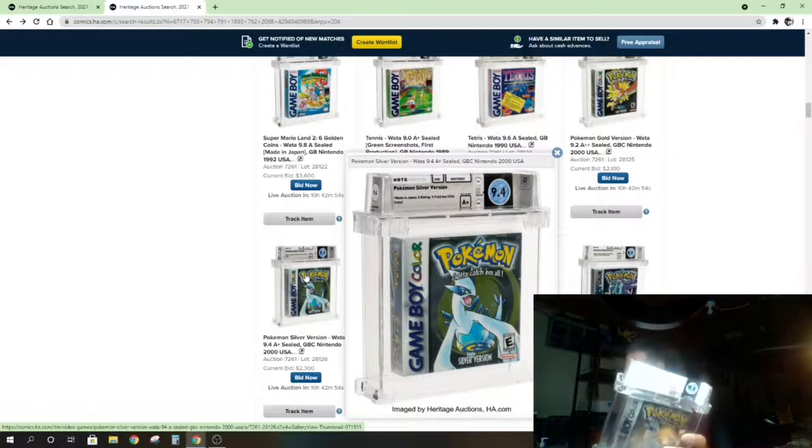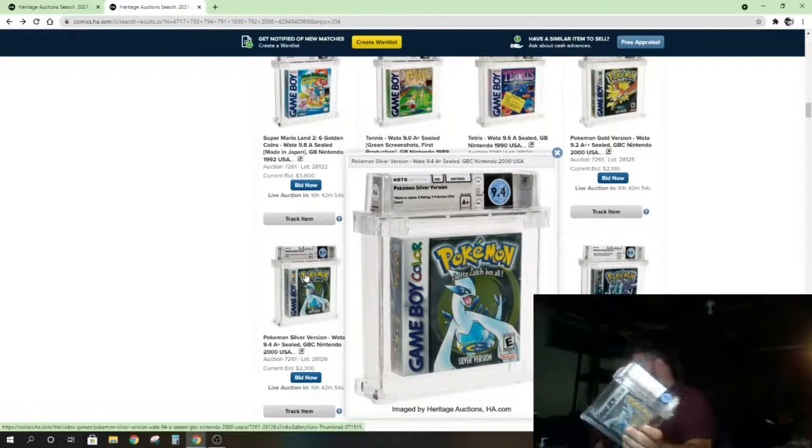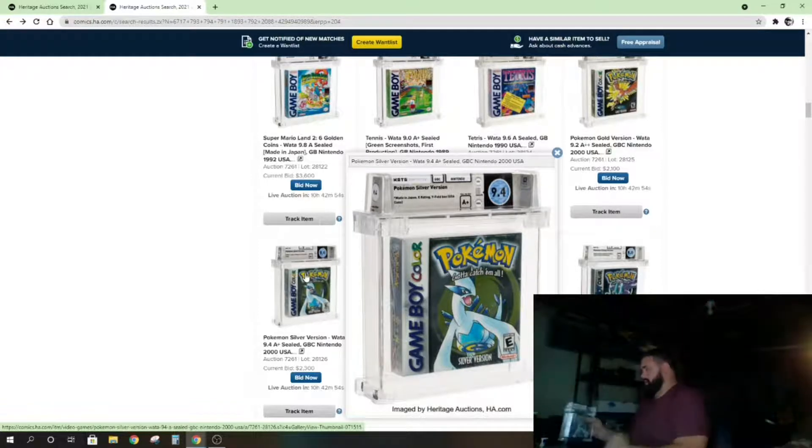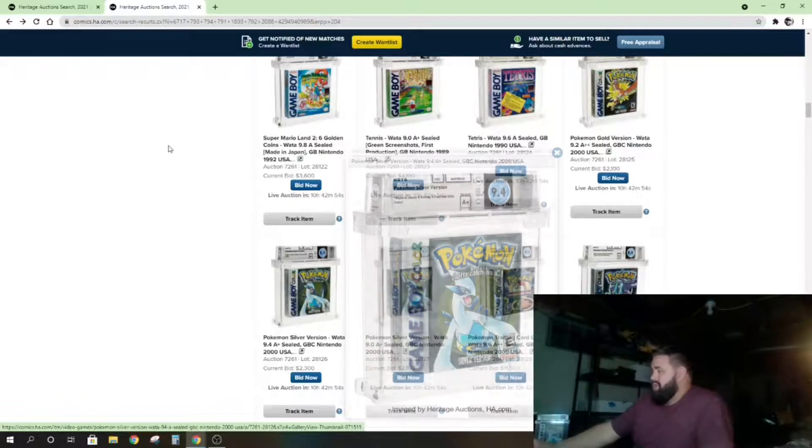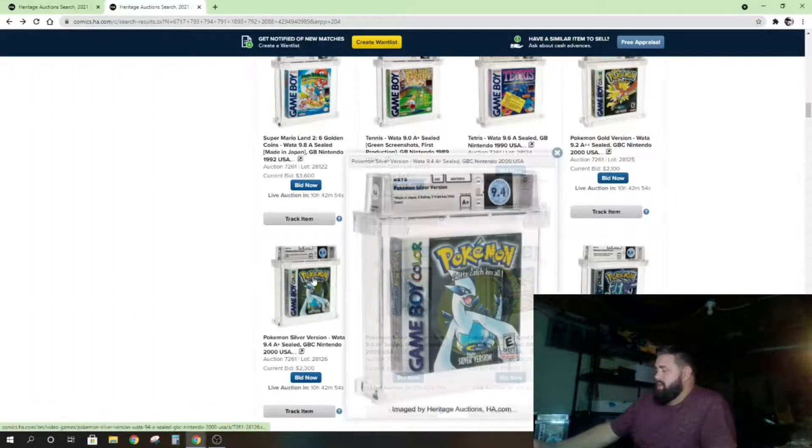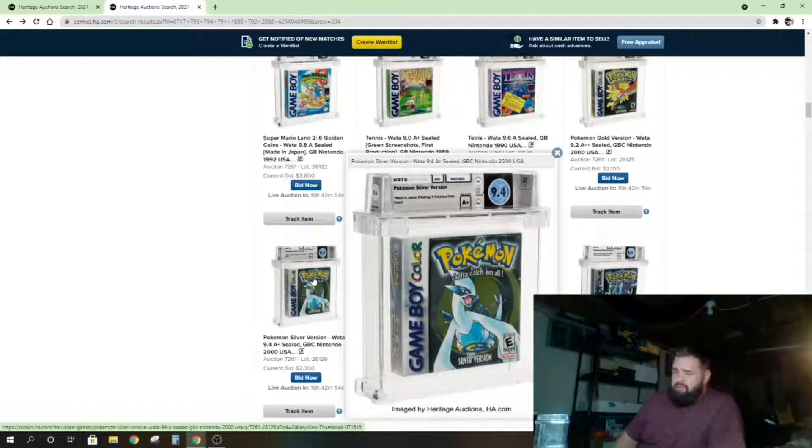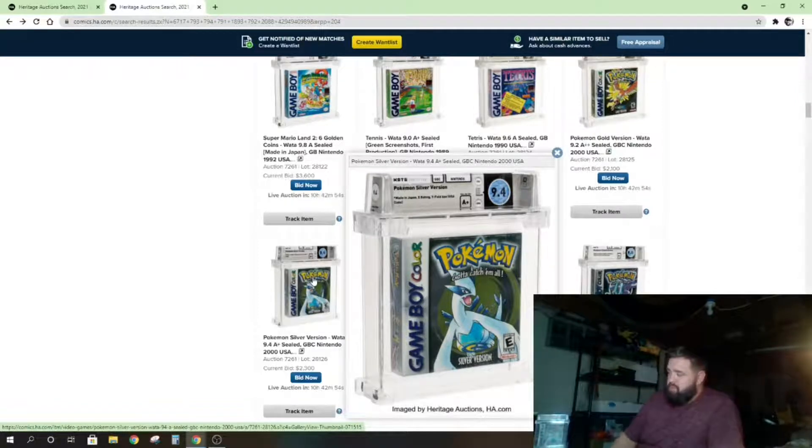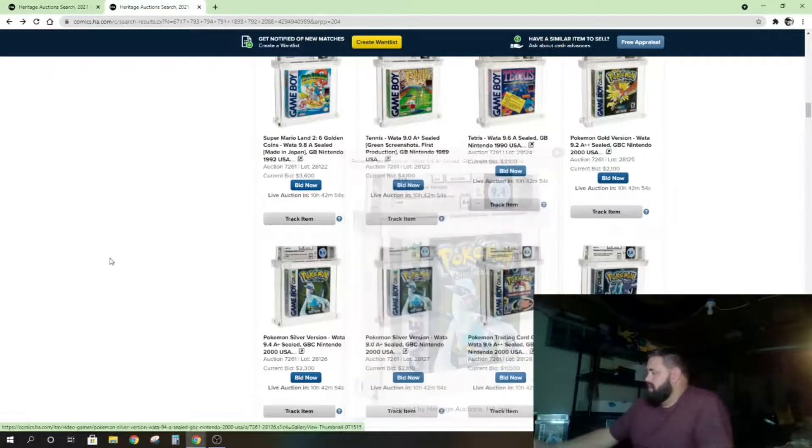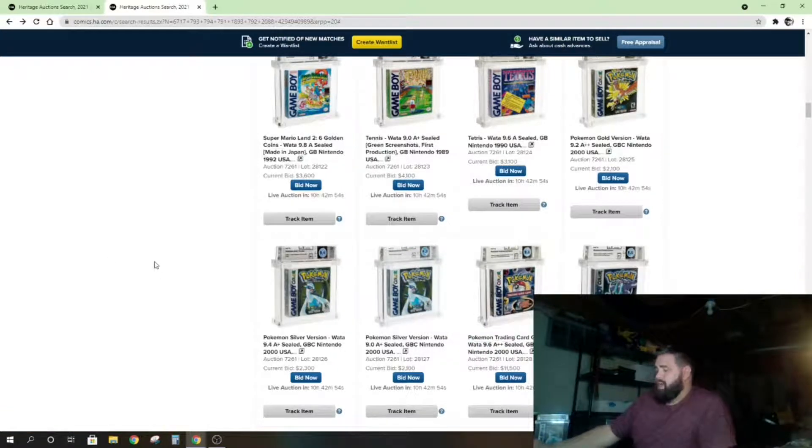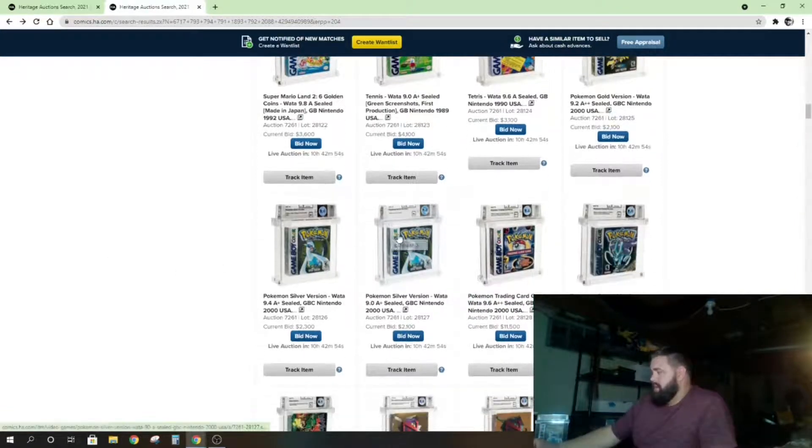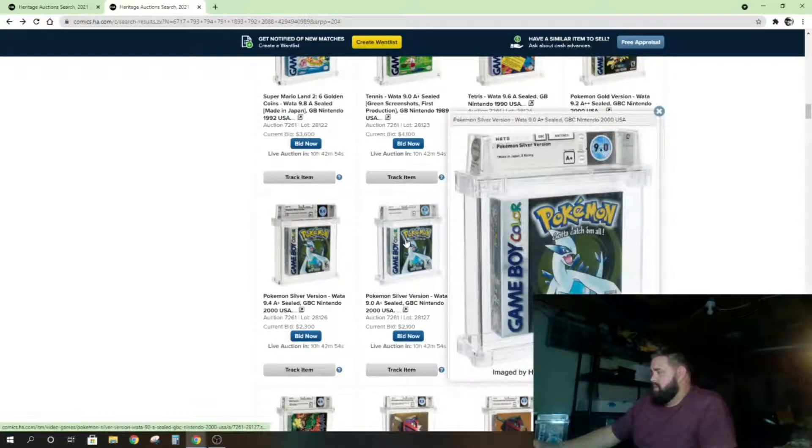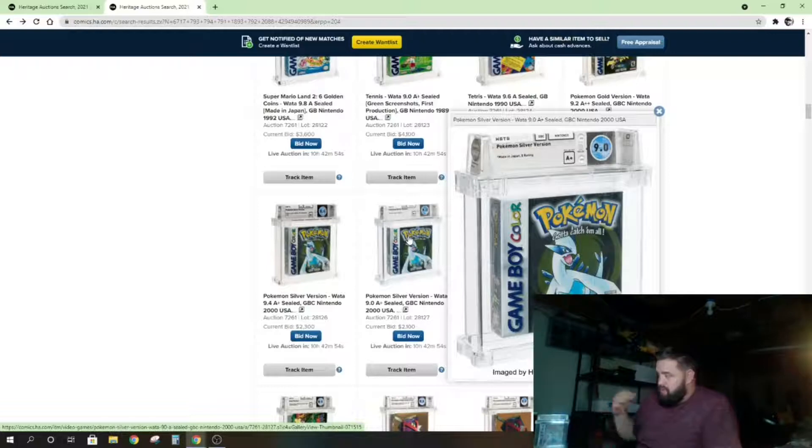I'm hoping she sells good. We'll see. Currently only $2,300. The last one—there was a 9.4 A++ that sold for $14,400. That was the last Heritage big auction they did, so I'd be curious to see where that one lands. This game is much lower grade, not much lower, but lower. Similar price to the 9.4, so that's interesting.